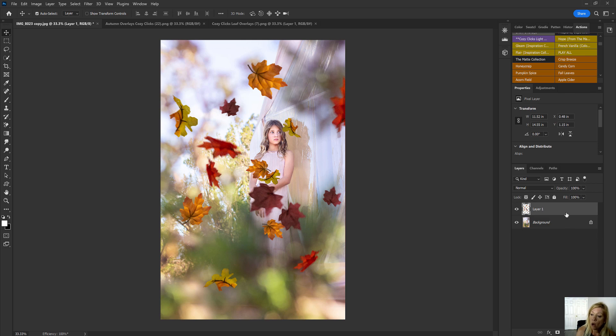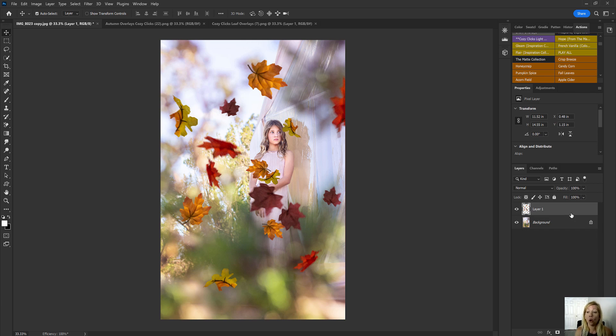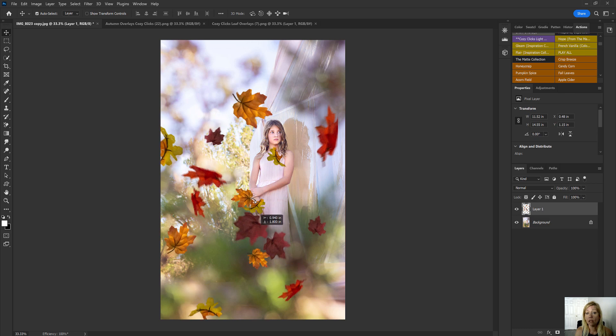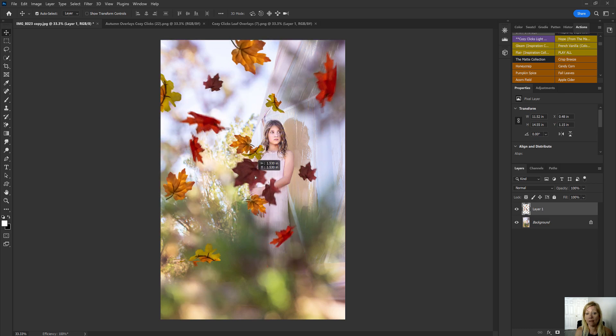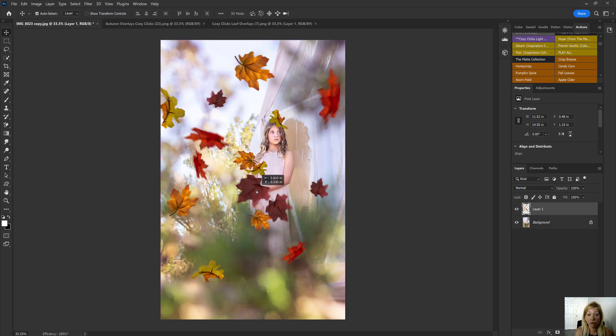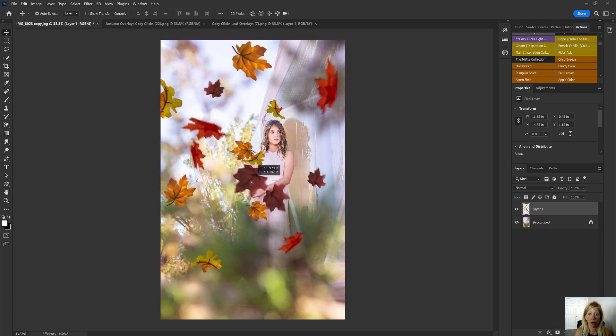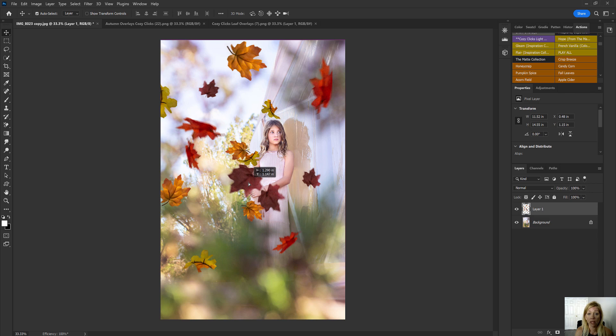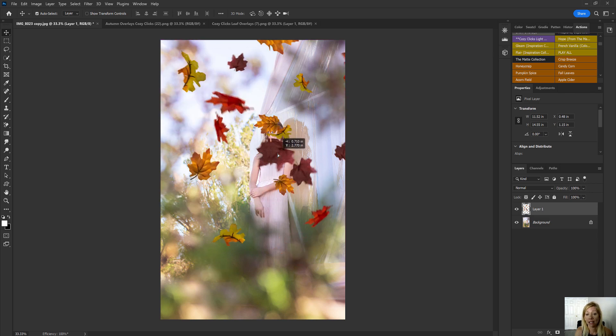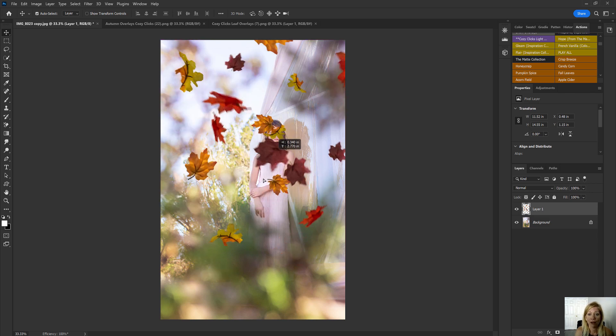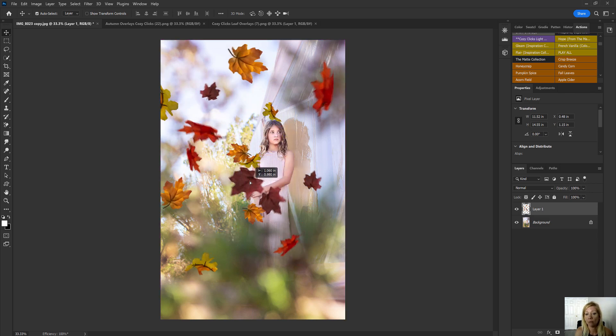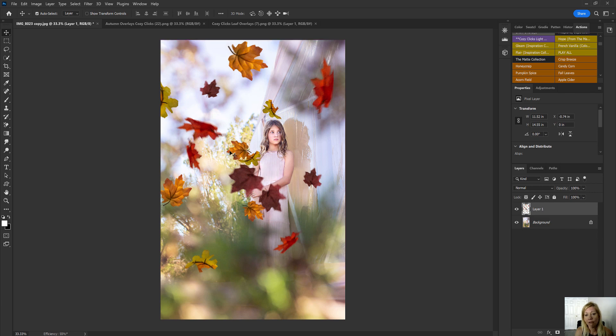Now you want to make sure that that leaf overlay is selected in your adjustment layers. So you can see it's highlighted right here. Once that one is highlighted, you can take the move tool again, and you can move those leaves wherever you want in your photo to make it work for you. Now on this one, I'm not going to put it right over her face. I'm going to choose an area where it kind of frames her face here.